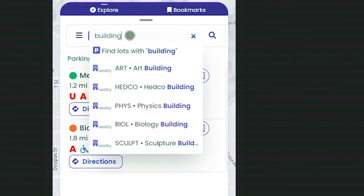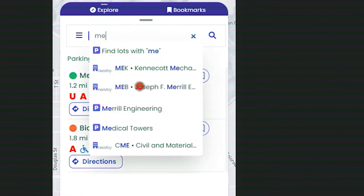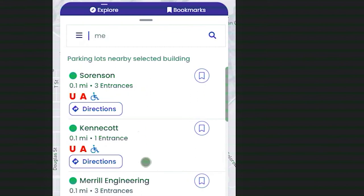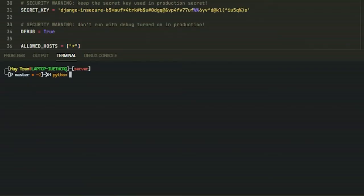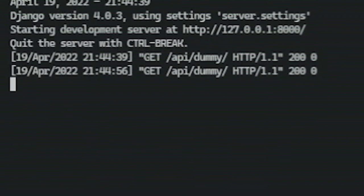We wanted a way for students to search for a specific building and get a list of lots sorted by distance from that building. We also wanted to give the user an idea of how full a lot was going to be, so I built a fullness prediction system based on a recurrent neural network. We built that from scratch — it involved collecting data, training models, and using that model in the backend to feed predictions to the front end.